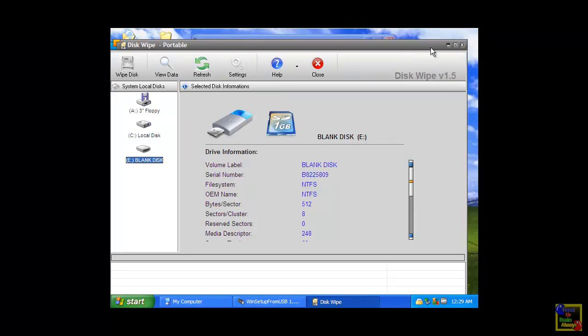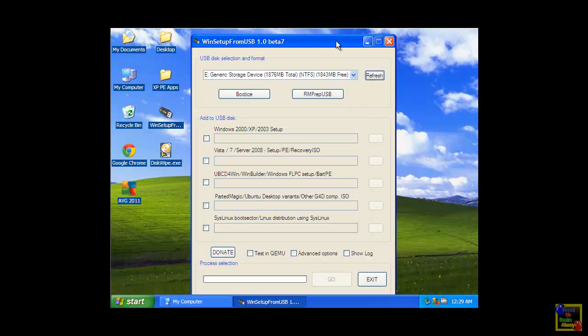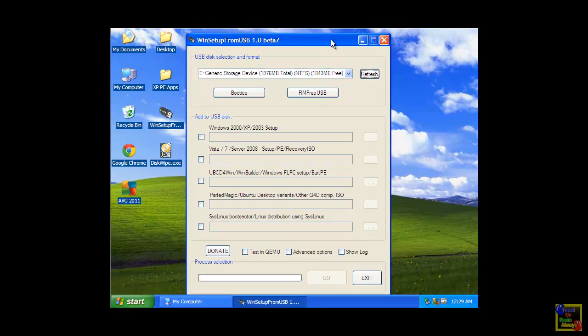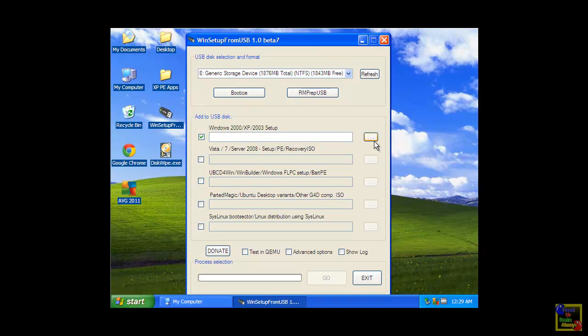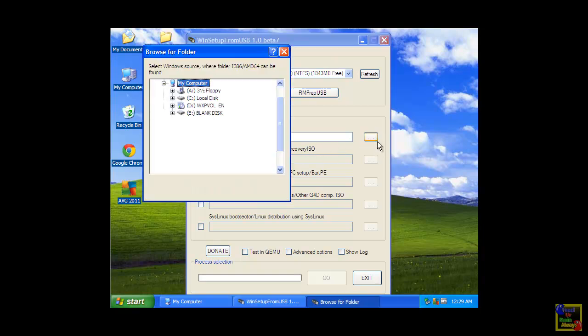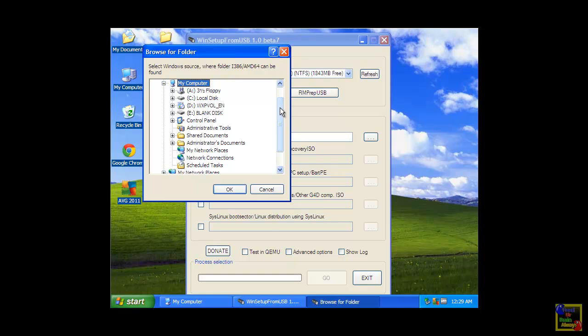After you format your USB drive, you can proceed to Win Setup from USB. From here, you must select your USB, then you have to choose the ISO or your installer that are installed in your computer.